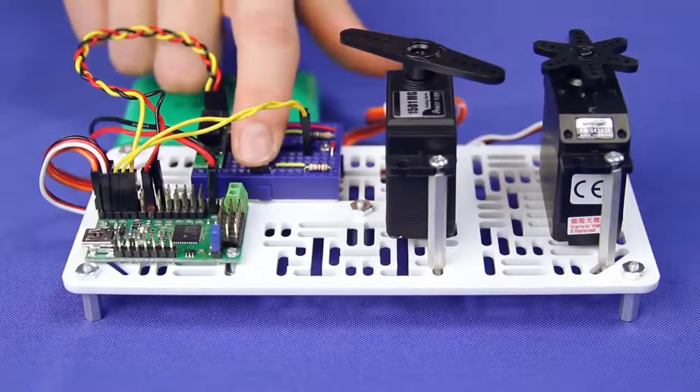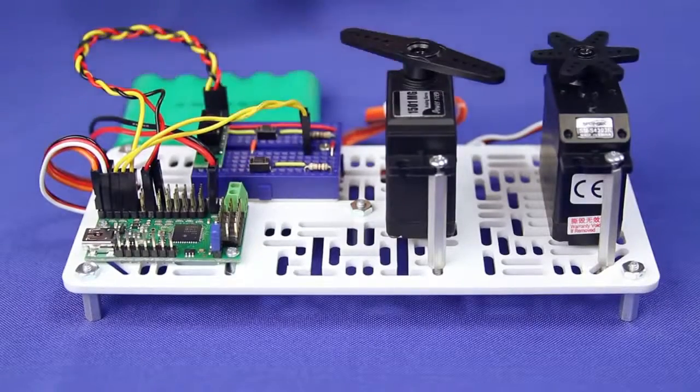Once you're up and running, try adding buttons to control the servos or a sensor to trigger a sequence of movements.